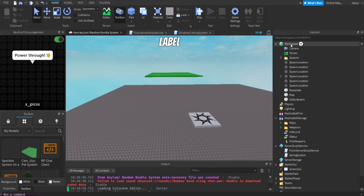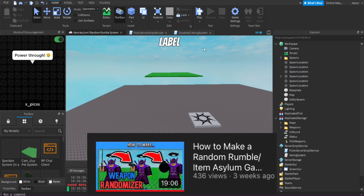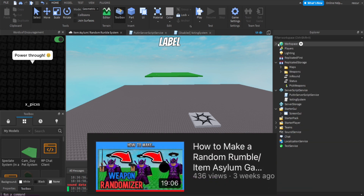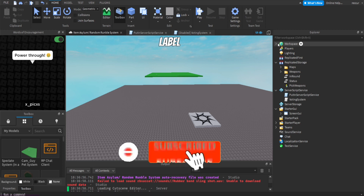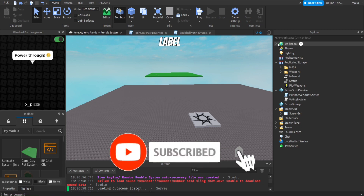This is the item randomizer tutorial but it doesn't really matter. A lot of people wanted me to do a spectate system that corresponds and is implemented inside a round system. So basically when you spectate, it does not spectate anyone but it spectates only the players that are in the round — that's specifically what we're going to do today.